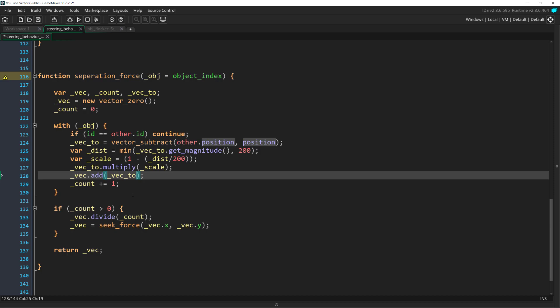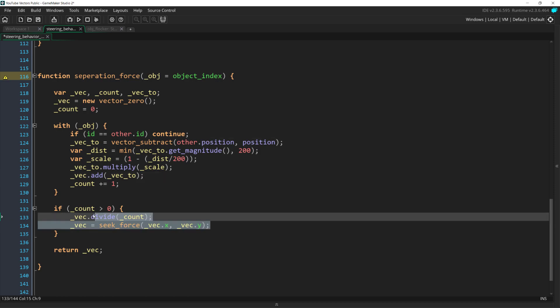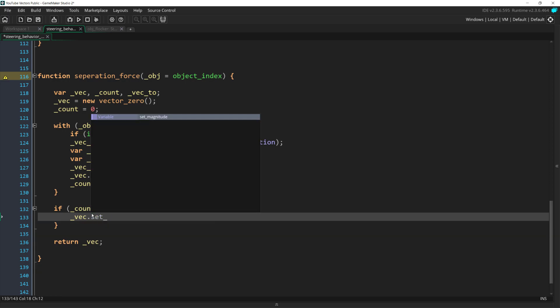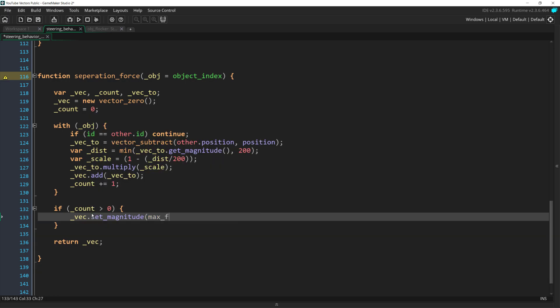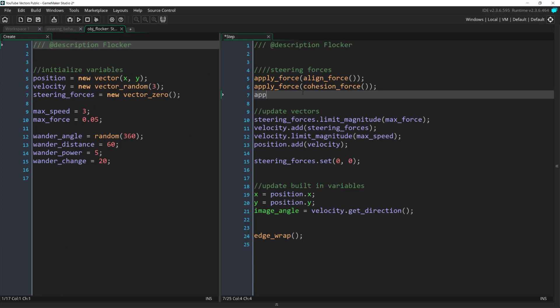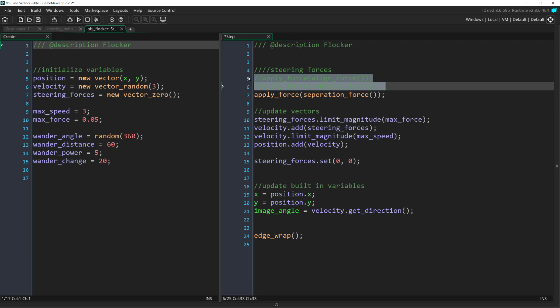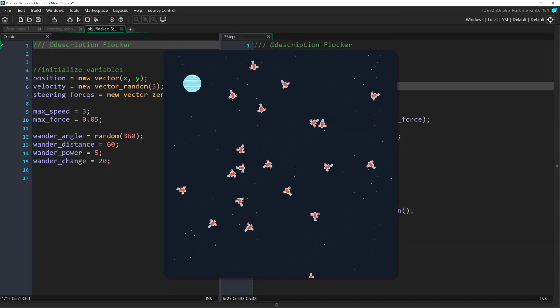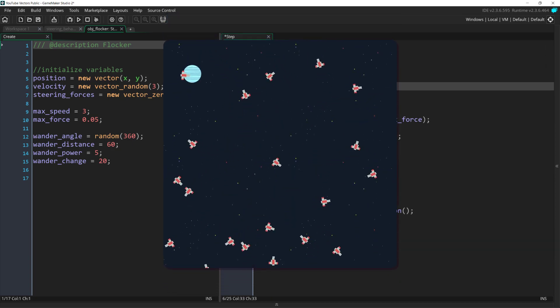Because, like with align, we need to know that we looped through at least one ship. But after we've done all of this, we can set magnitude to max force directly. Now, we can put this in our ship's step event and run it, and they all try to avoid each other.